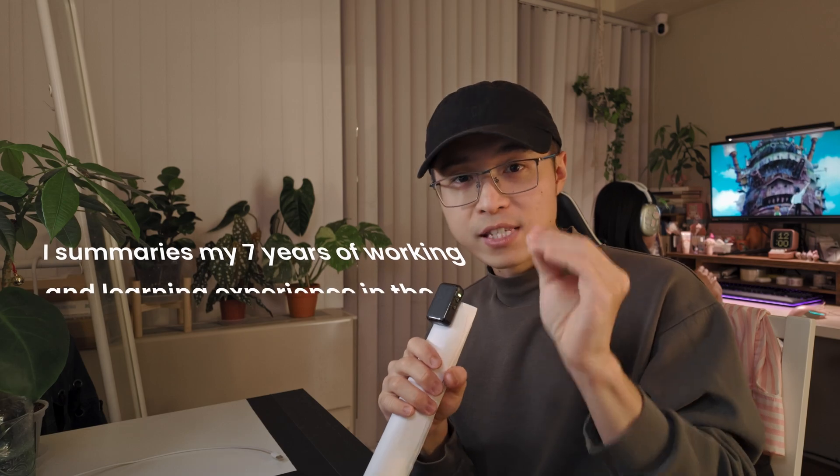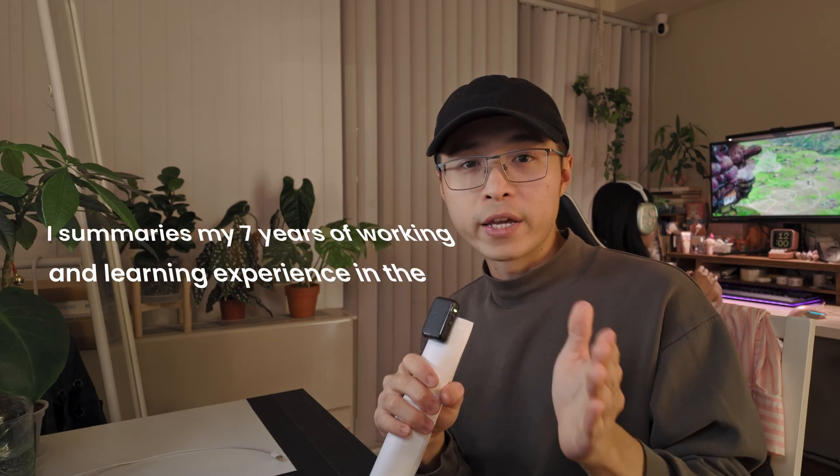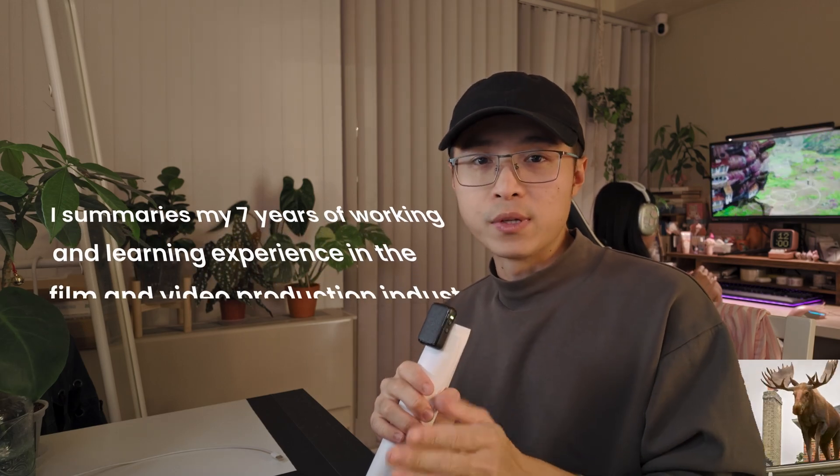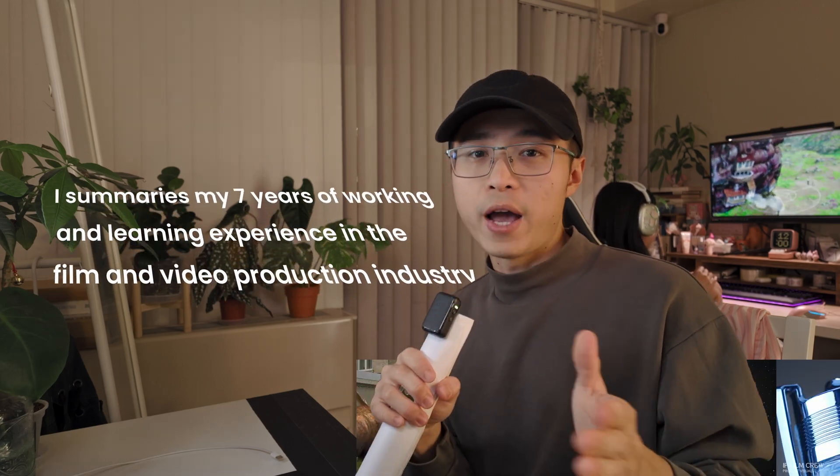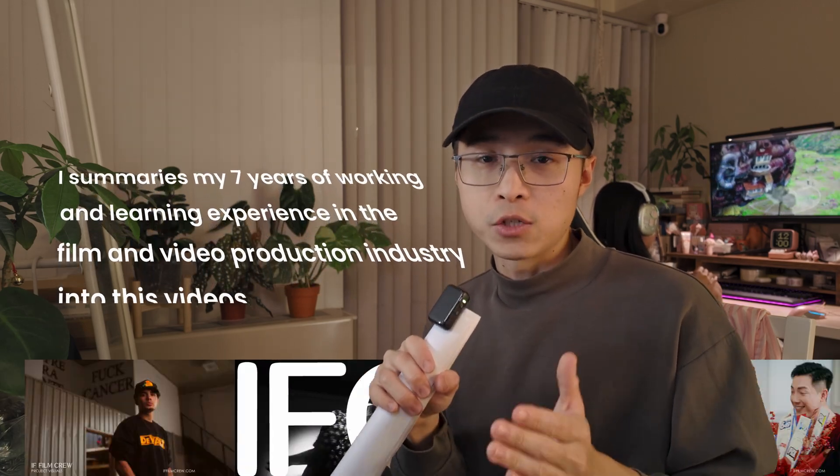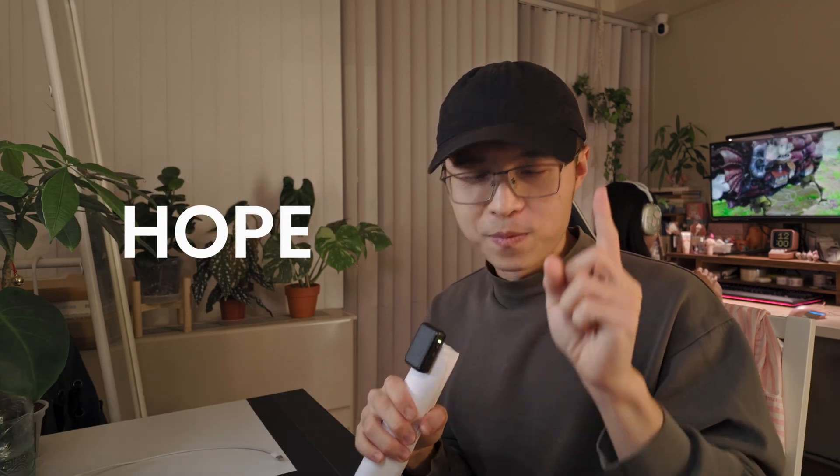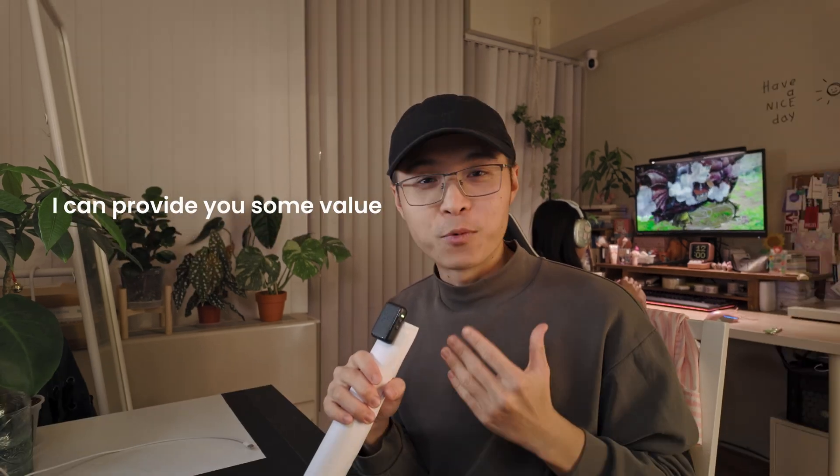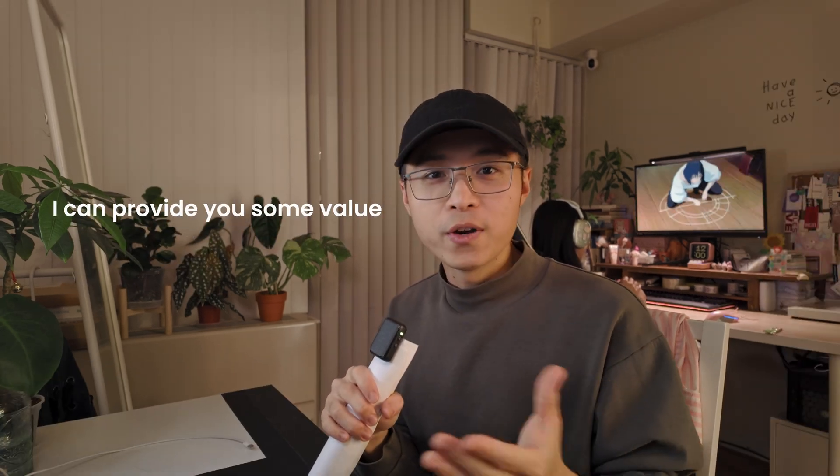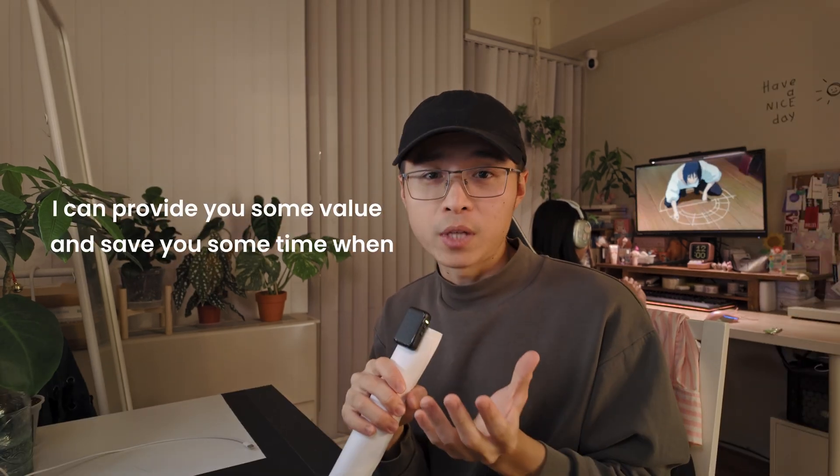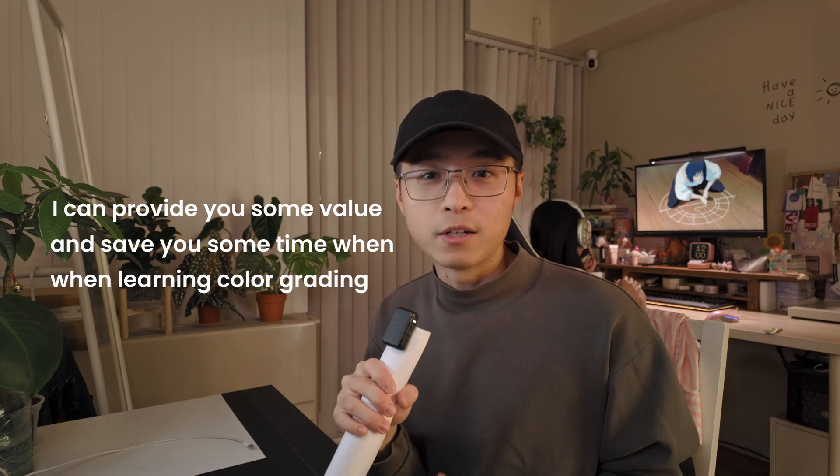I summarize my 7 years of working and learning experience in film and video production industry into this video. I hope I can provide you some value and save you some time when learning color grading.